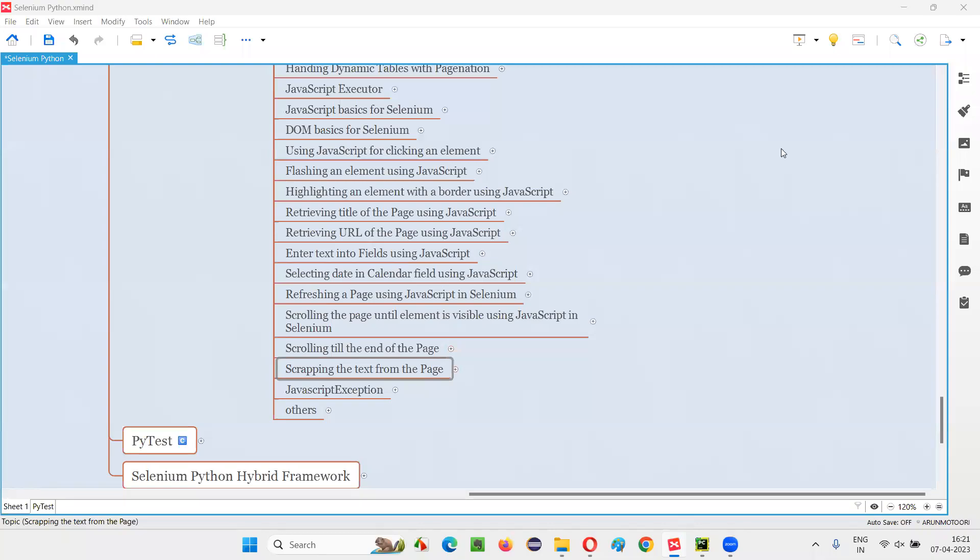Hello all, welcome to Selenium Python training series. In this session, as part of Selenium WebDriver, I'm going to practically demonstrate how to scrape the text from the web page. So let's get started.